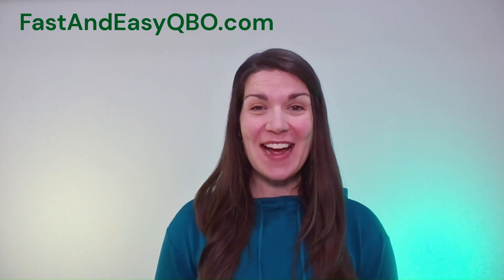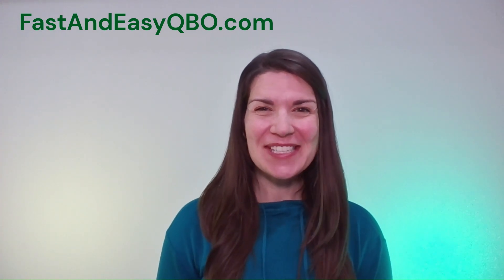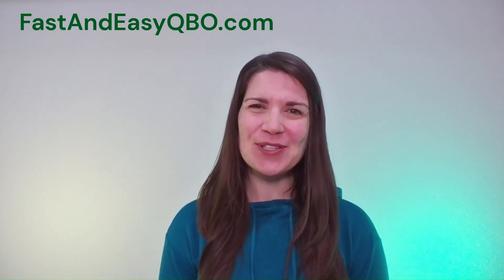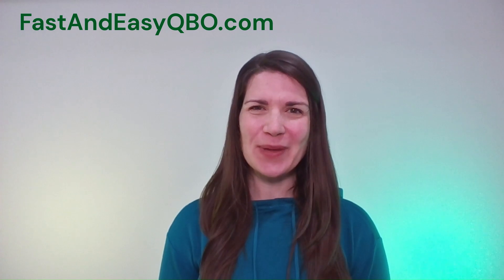Alright, let's get practicing in QuickBooks Online. Grab the link below in the description so that you can follow along.